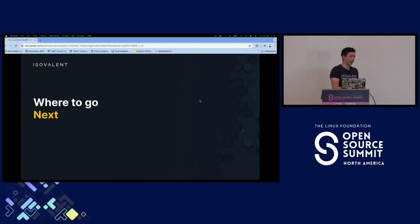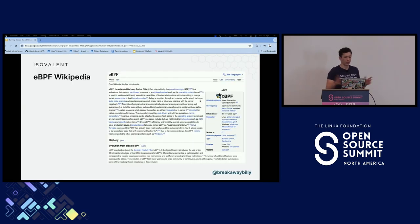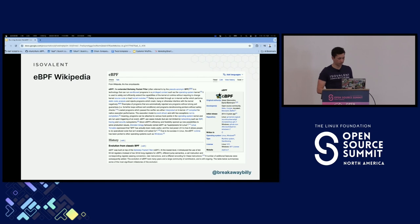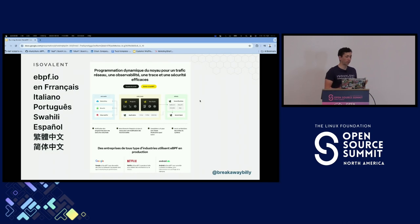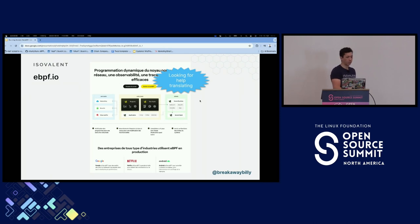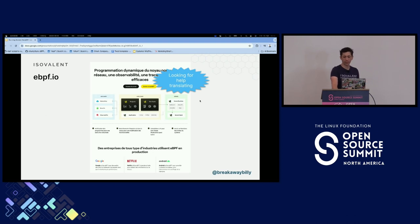If all this has gotten you excited about eBPF, where should you go next? Like anything good on the internet, eBPF has a Wikipedia page — a good jumping off point. The next resource I'd recommend is eBPF.io, a project maintained by the community. It's available not only in English but in a variety of different languages. If you want to help translate it into a different language, please come talk to me afterwards — I'd love to spread more information about eBPF to make it more accessible to different people.